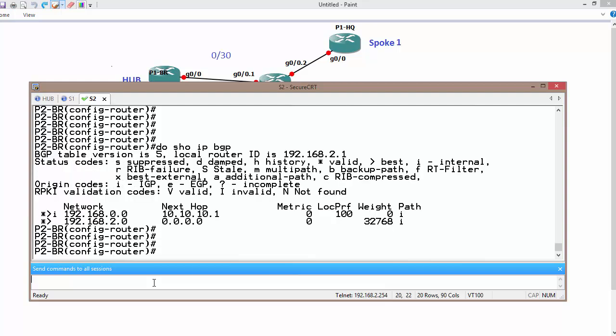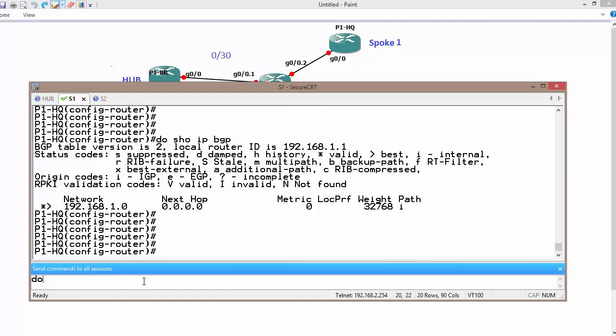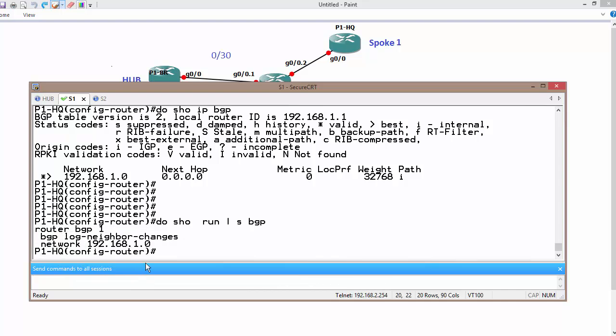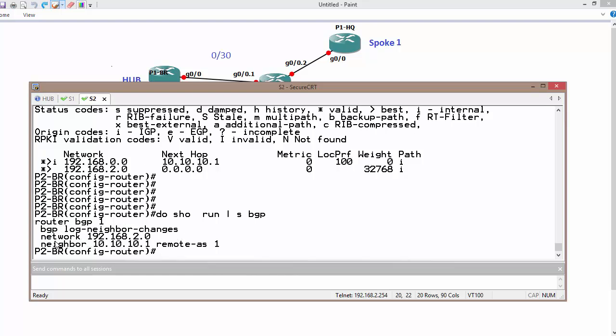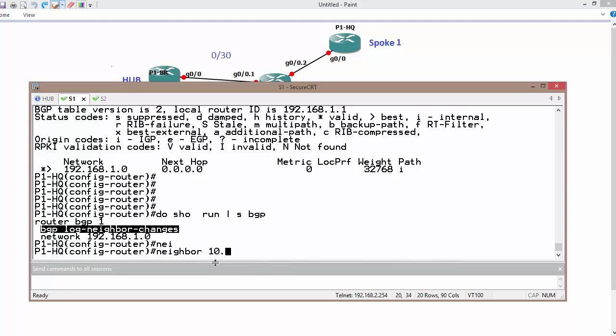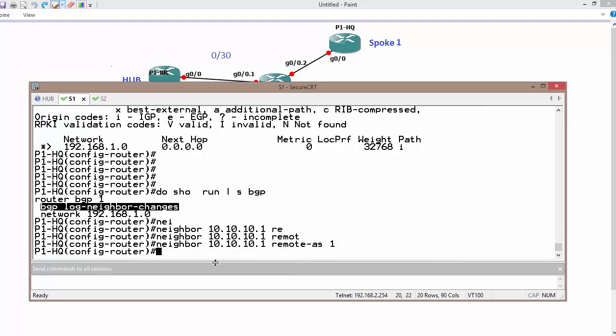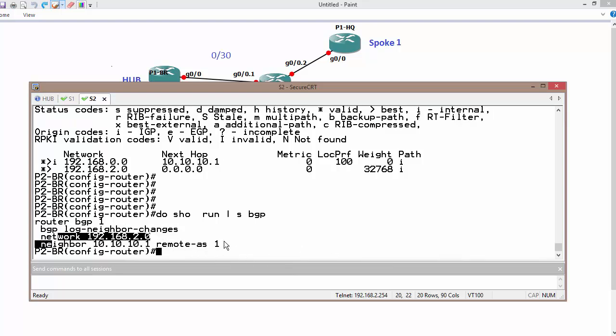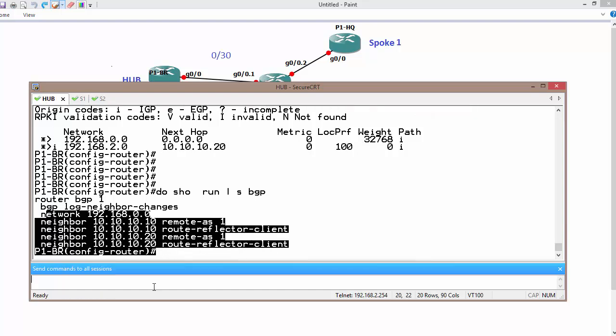It is not converged yet. I think I, oh, let me check. Do show run section BGP. Oh, I forgot to mention neighbor adjacency. So neighbor 10.10.10.1 remote autonomous system is 1. I do have the correct information. Likewise, both.